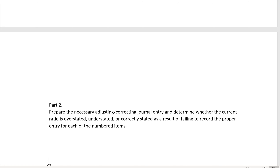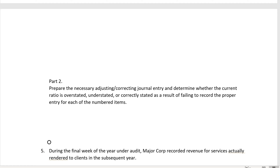Now for part two of this simulation: prepare the necessary adjusting or correcting journal entry and determine whether the current ratio is overstated, understated, or correctly stated as a result of failing to record the proper entry for each of the numbered items. We're going to determine whether the current ratio — not inventory turnover — is overstated, understated, or correctly stated as a result of failing to record the proper entry. On the exam, they could ask it either way.